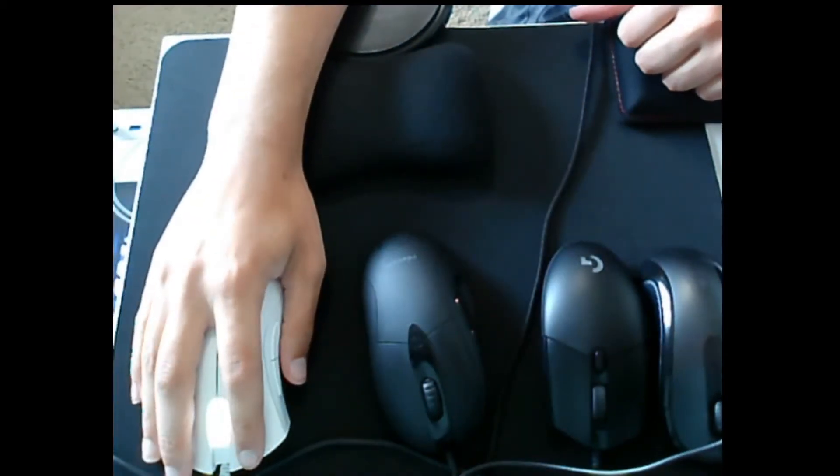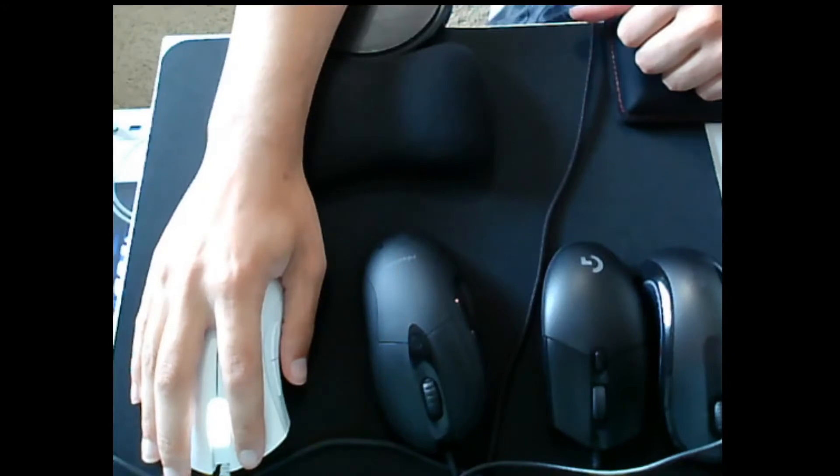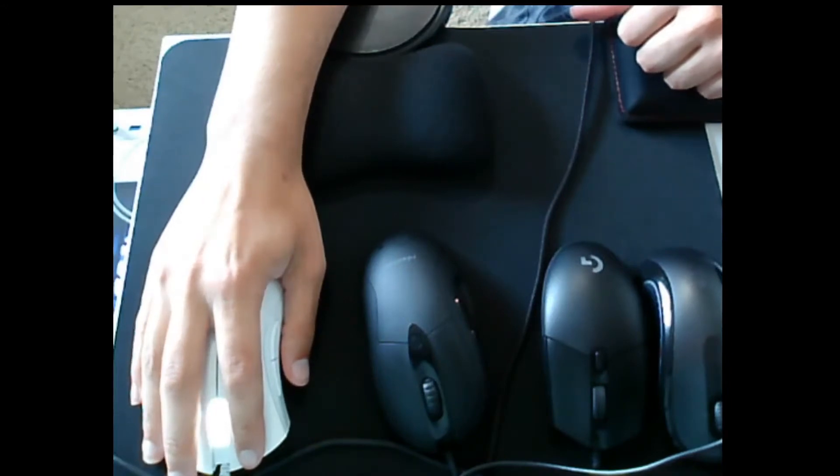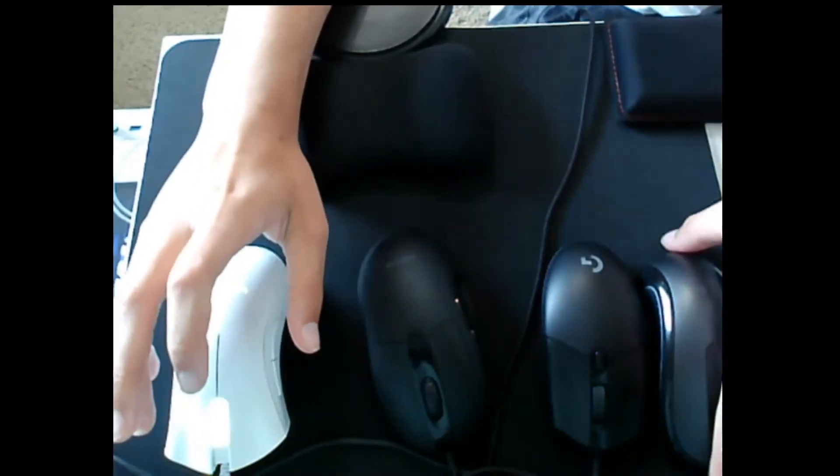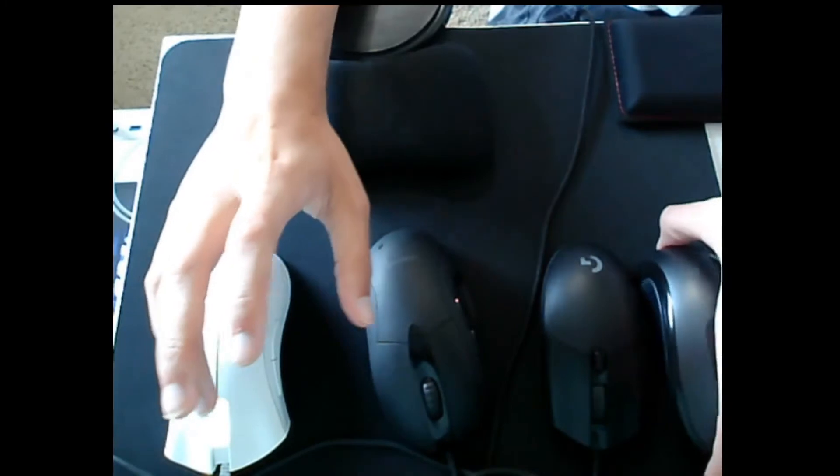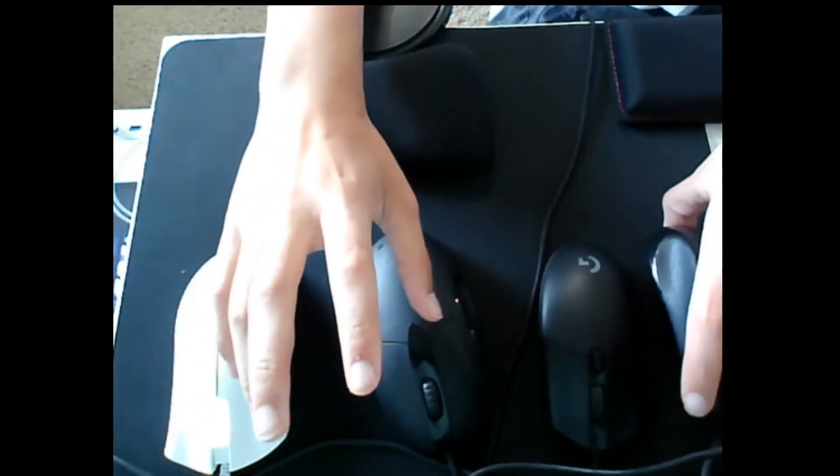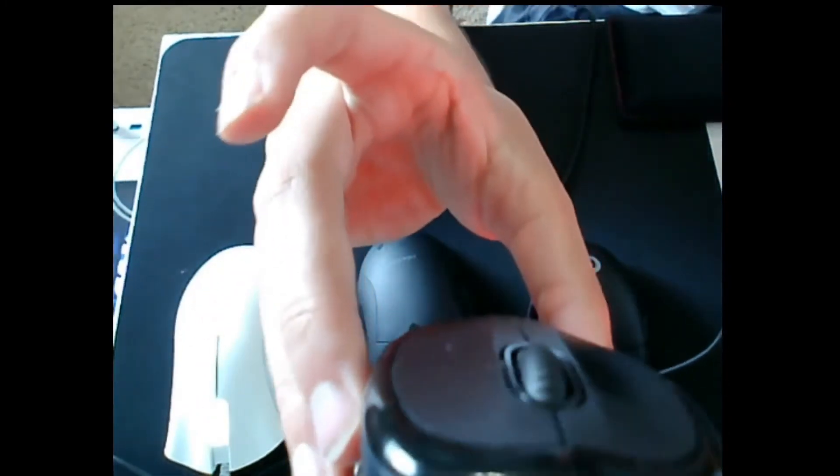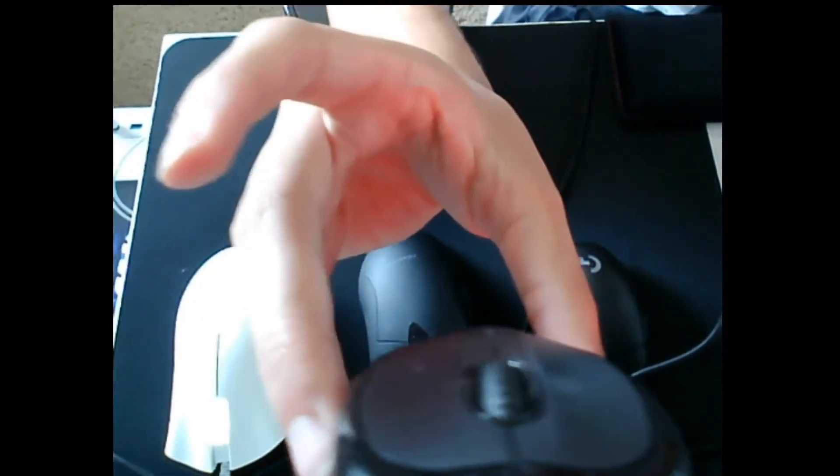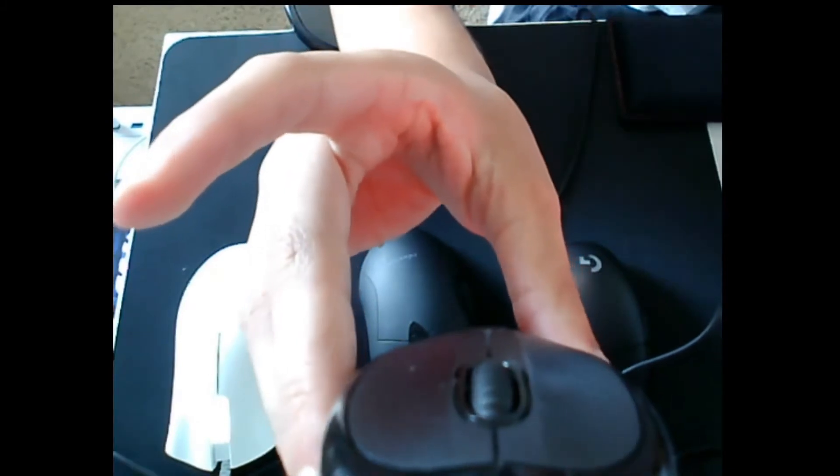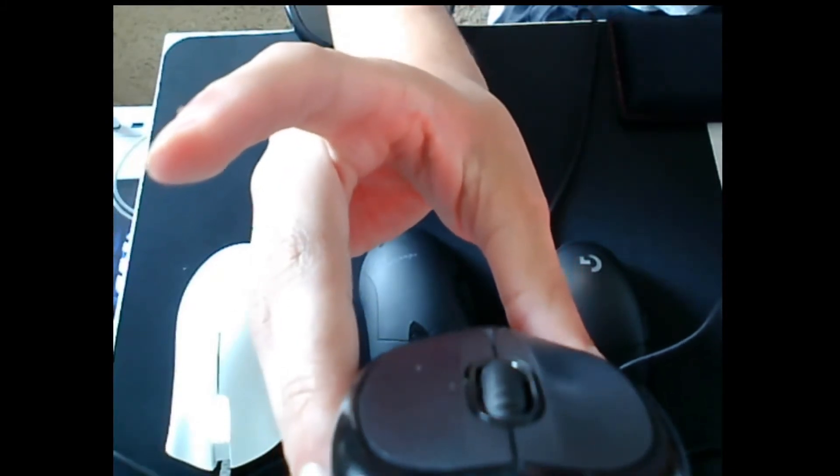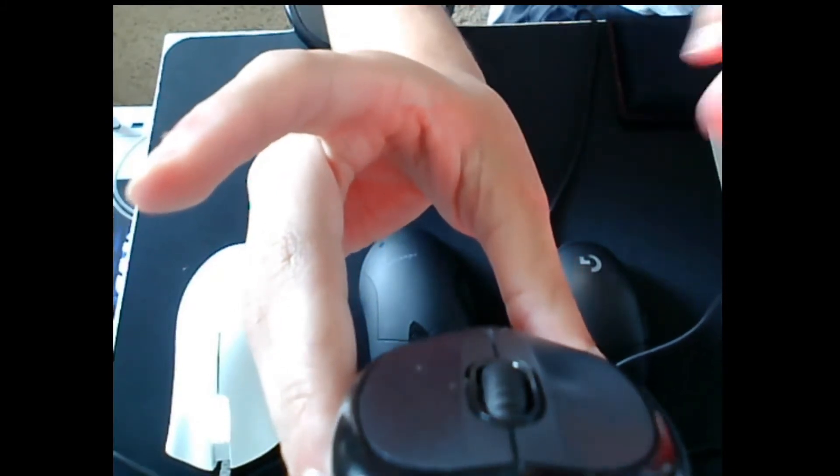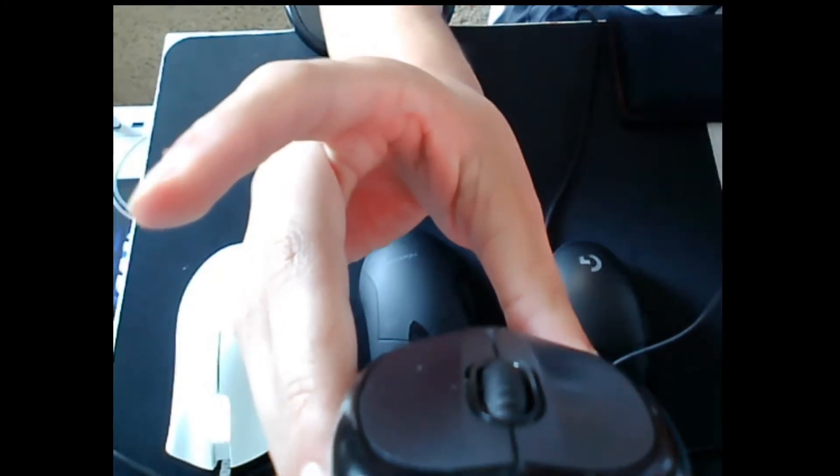This is going to be ergonomic versus ambidextrous mice. An ambidextrous mouse is one that's sort of parallel - if you cut it in half it would be the same on both sides. This is ambidextrous, though it might be slightly ergonomic.